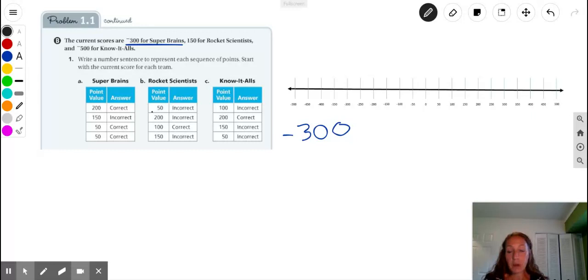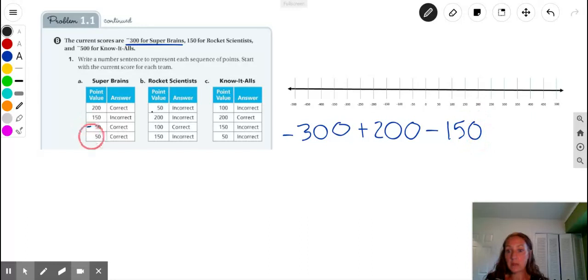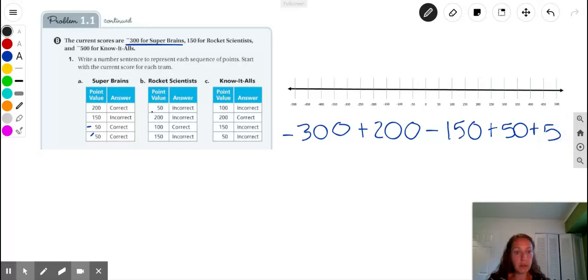So if we're going to write a number sentence starting with negative 300, I'll go ahead and write my negative 300. After the starting point of negative 300, we have a positive 200, so I'm going to add 200 points. And then they have a negative 150 because they scored that one incorrectly. And then they have two 50-point questions that they scored correctly, so we'll add 50 and add 50 again.